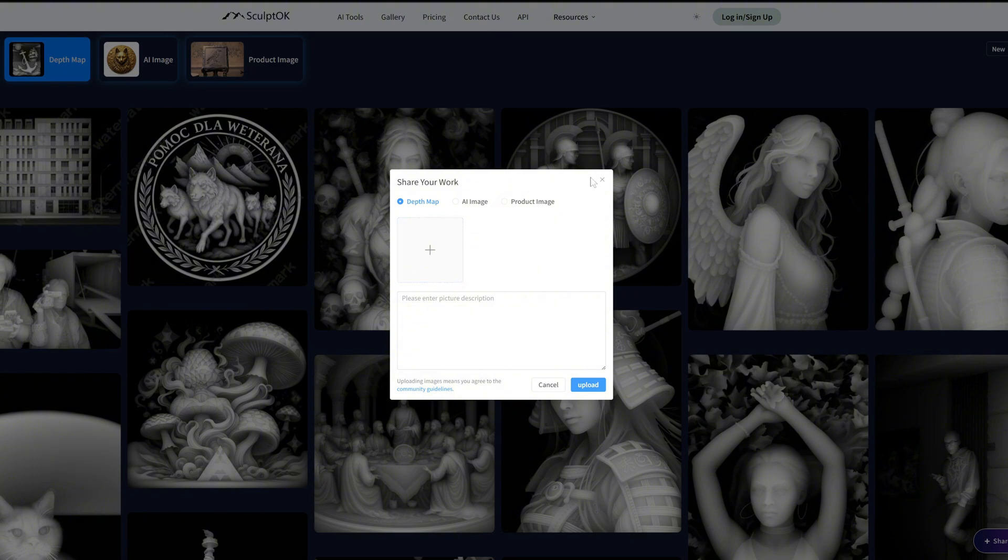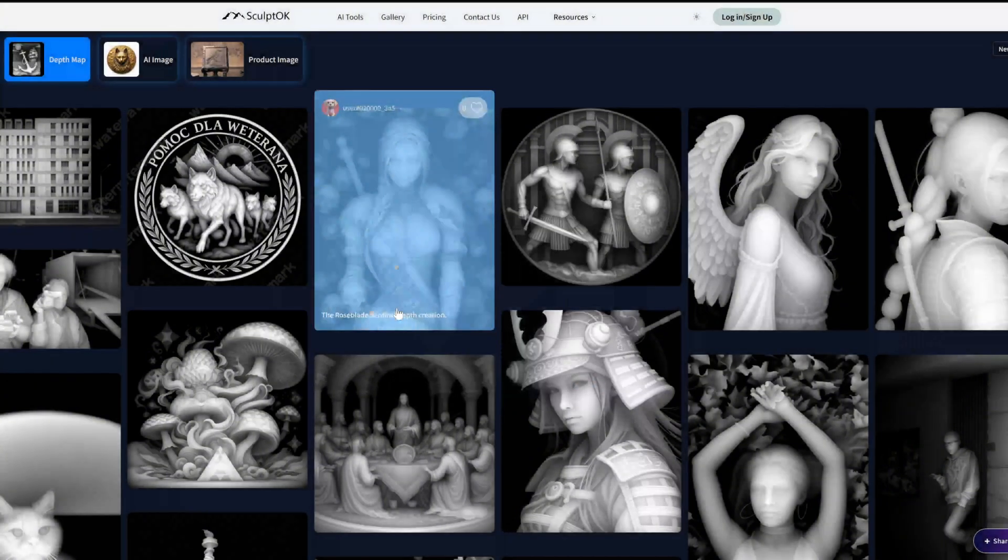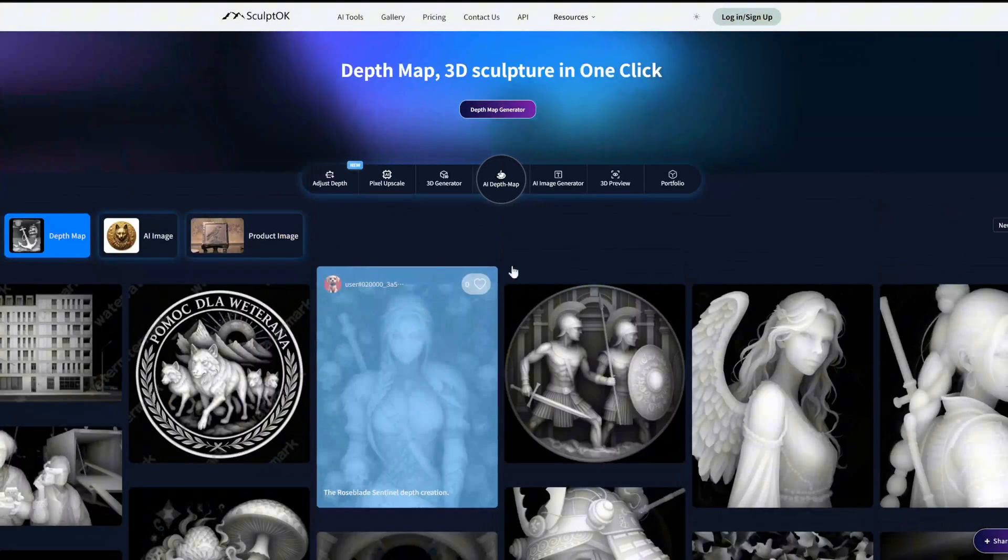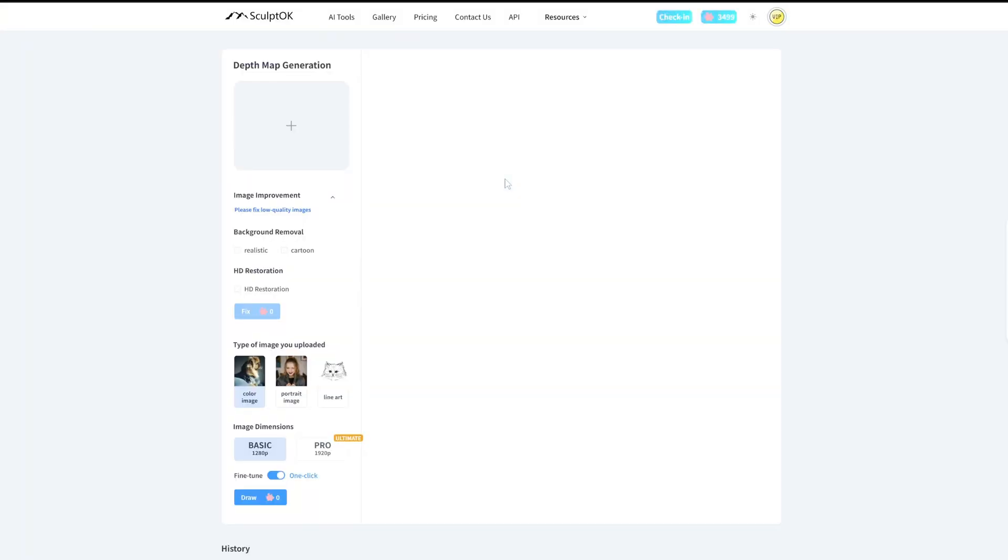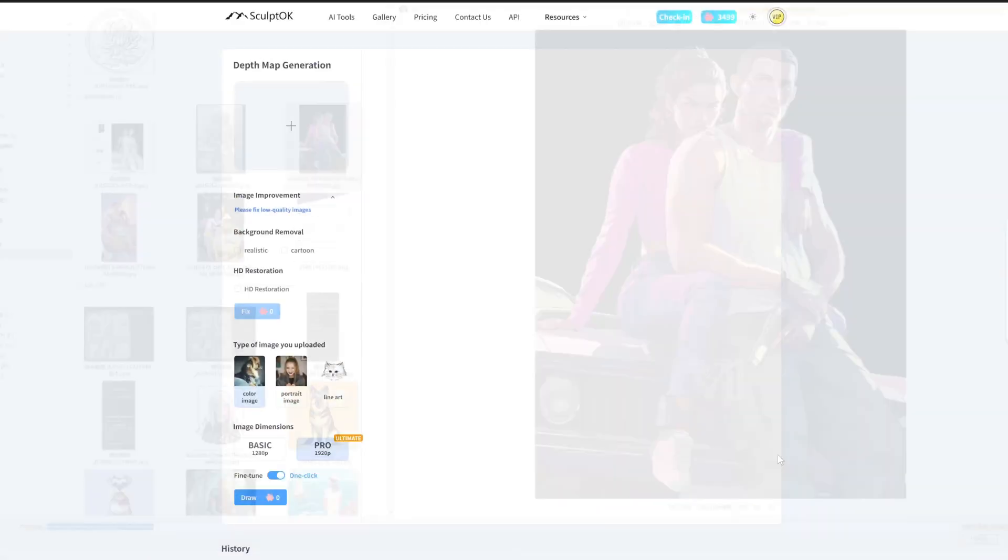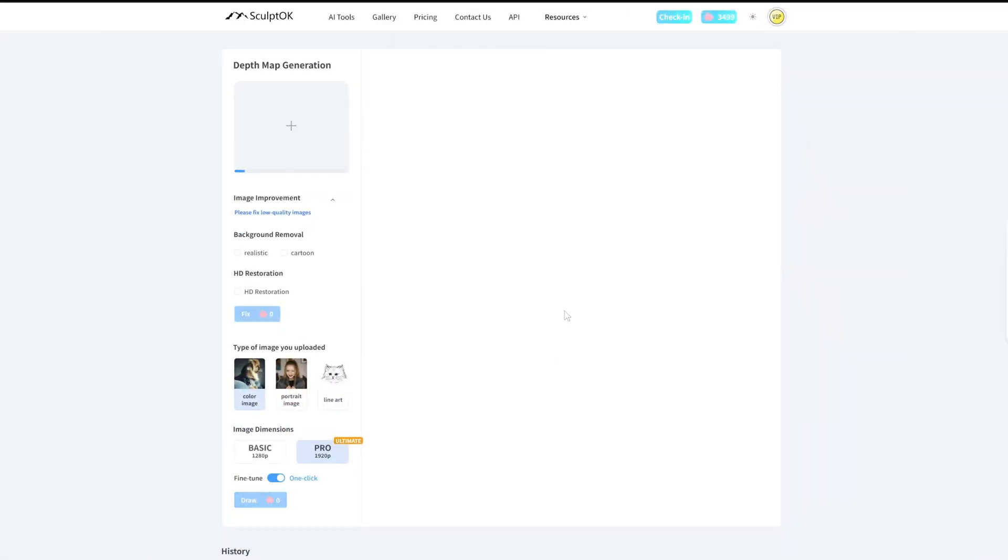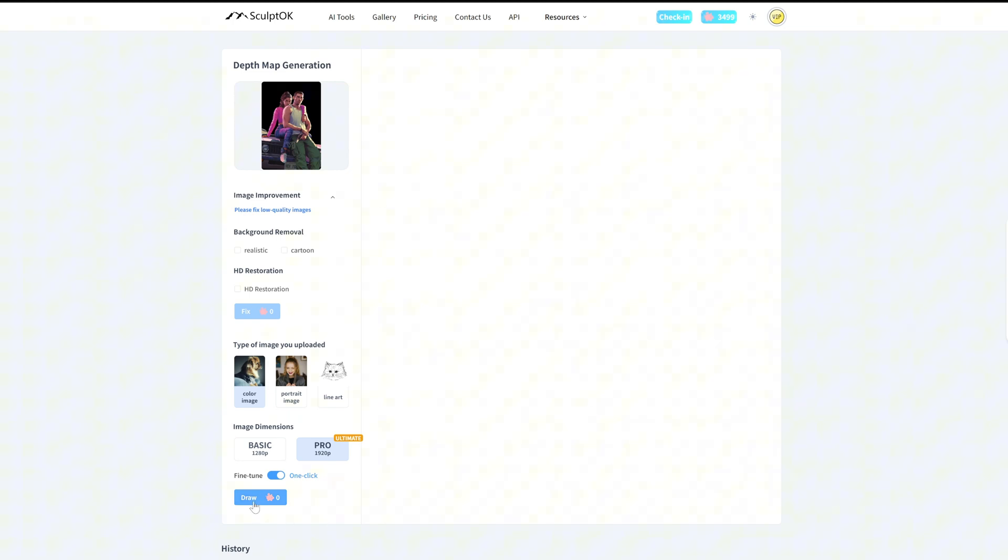Next, via the upper toolbar, we can enter the AI depth map generation interface. Recently, we've introduced an image generation mode with 1920 resolution and 16-bit color depth. Let's take a look at the image quality and corresponding resolution.